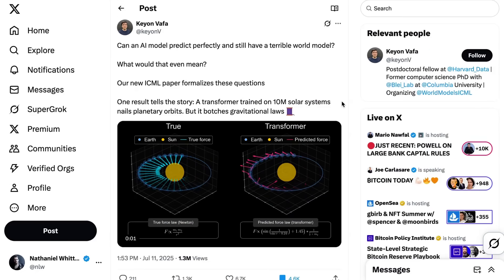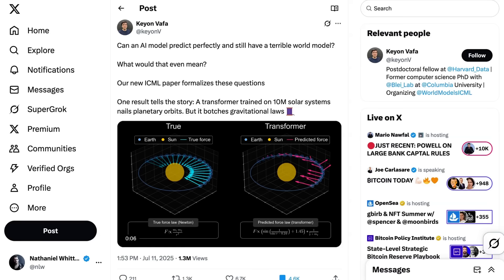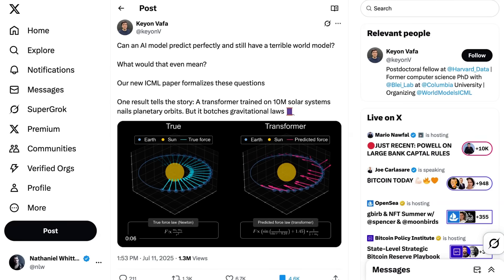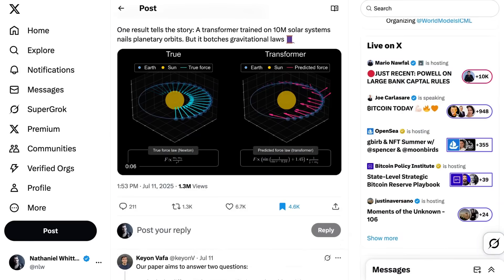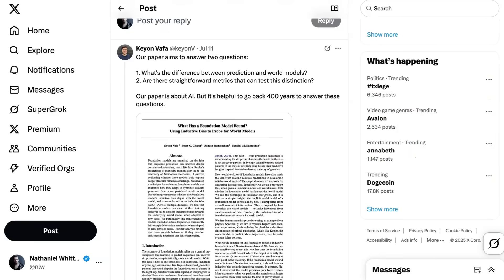The best way to understand it is to dig into the long thread on Twitter from one of the researchers, Kayvon Waffa. Basically, what Kayvon and his fellow researchers were interested in is whether you can get a generalized world model from a more limited training set — can a well-trained model that makes accurate predictions extrapolate that knowledge into a general understanding of the world? Kayvon writes: 'One result tells the story. A transformer trained on 10 million solar systems nails planetary orbits, but it botches gravitational laws.' They trained a small AI model using data from orbits of 10 million different solar systems, which led to exactly what you'd expect in terms of predicting planetary orbits. However, it had no ability to generalize those predictions into a general theory of gravity or any other known physics models.